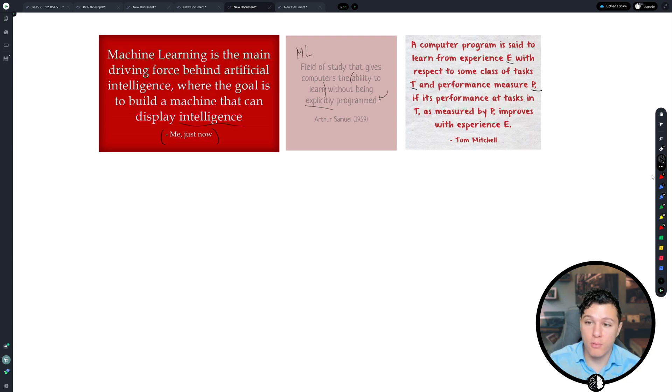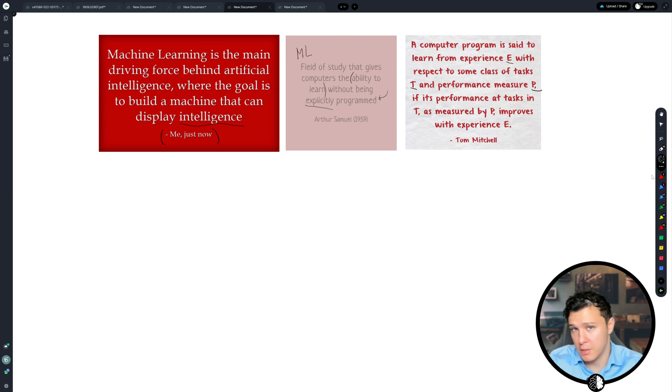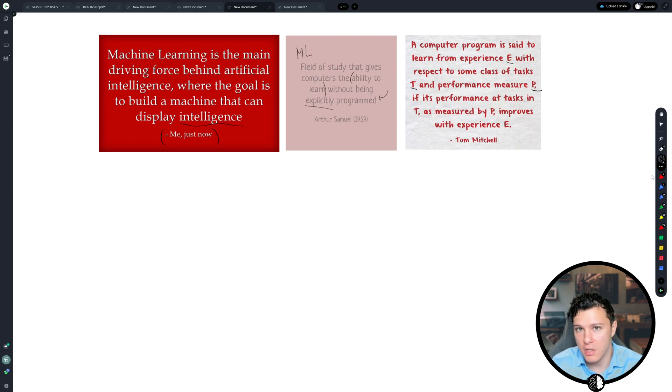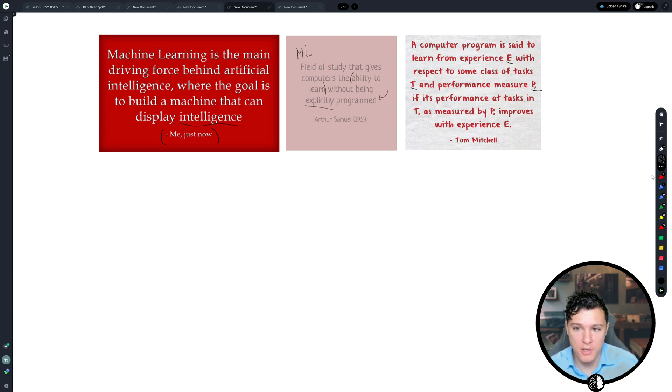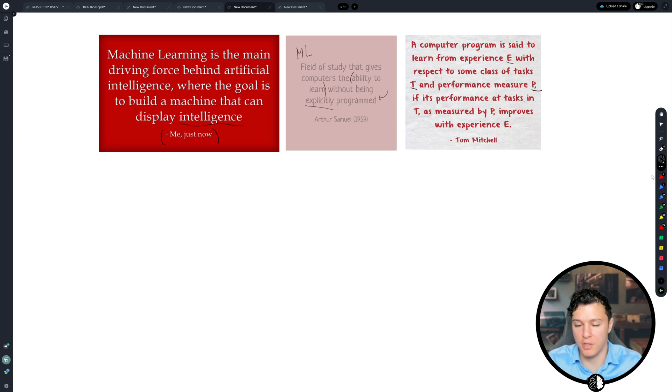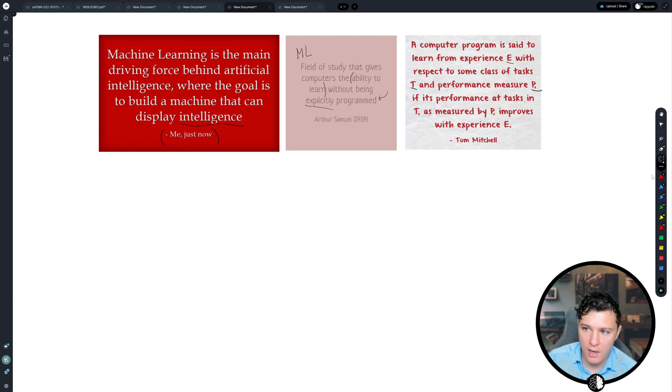So for example, if we have a model and we give it data, which is experience, then we might look at the accuracy of how well it's doing its prediction. That's our performance measure. And the task is to classify what is in this particular image, for example. So that's, to me, the greatest specificity.